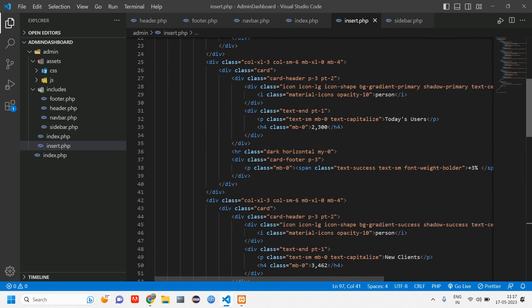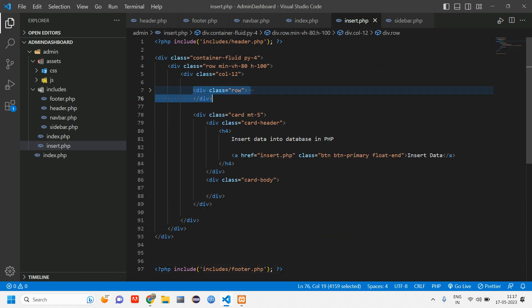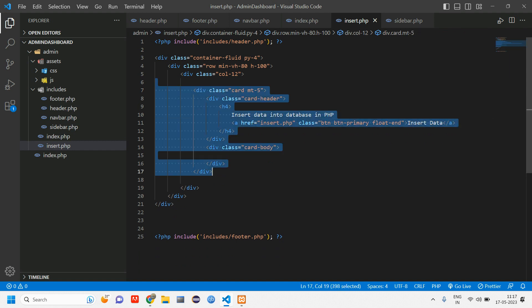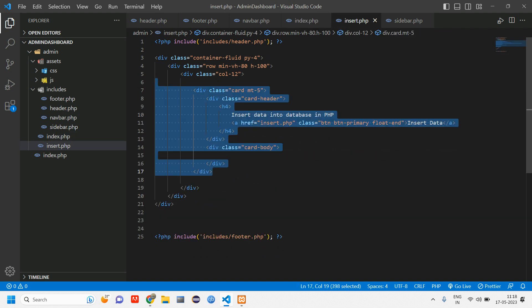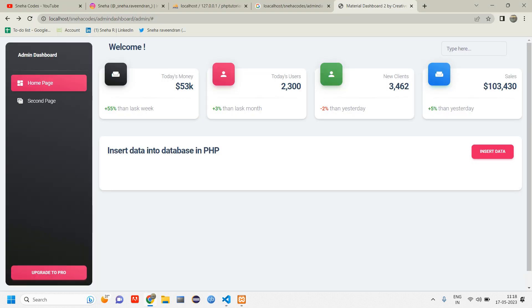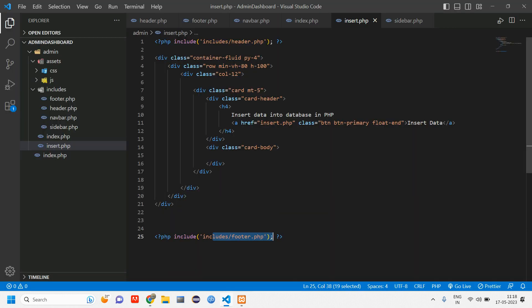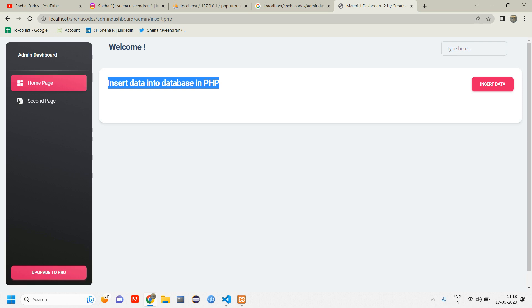Inside insert.php I don't require this row, so I'll remove it. Let's reload — we'll get all the sidebar and everything because we've included the header and footer. Click on 'Insert Data' — we have a card here. No need for margin-top on this card, so let's remove that. We are going to perform the insert operation.